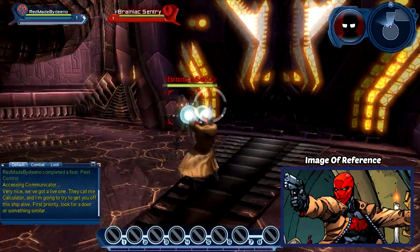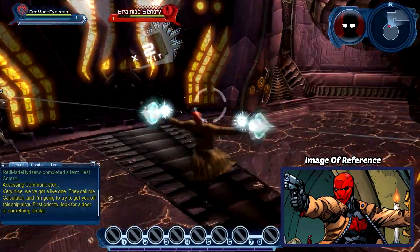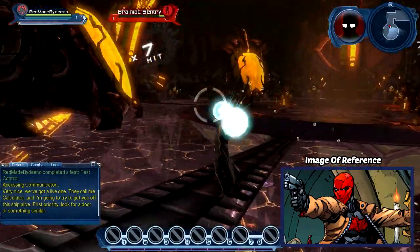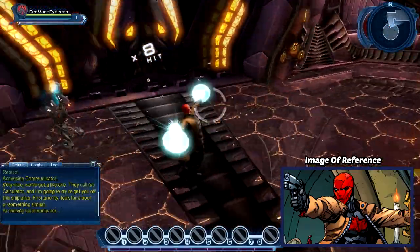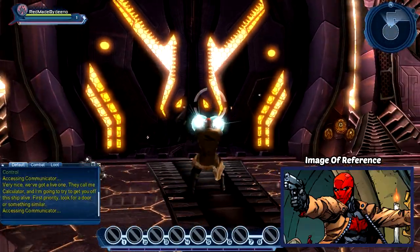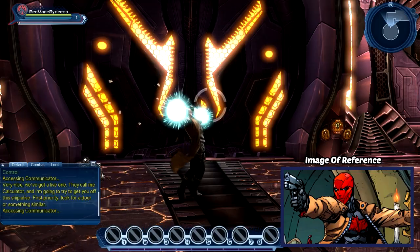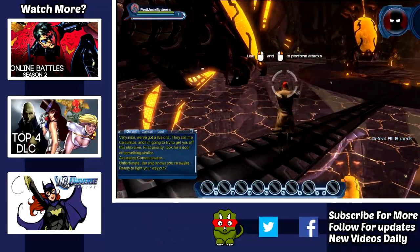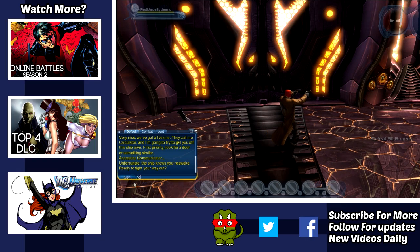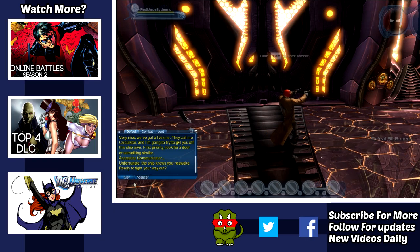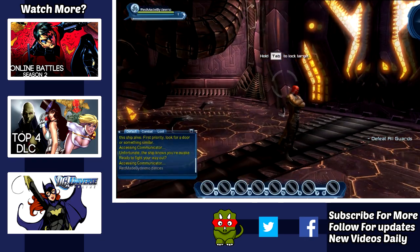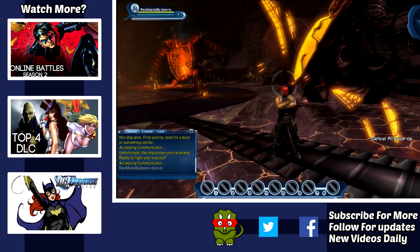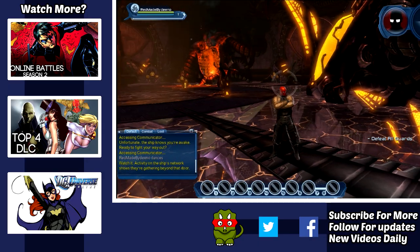Let me know how you like my version of Red Hood in DC Universe Online. Let me know anything you want about DC Universe Online, and let me know what characters you want me to start creating in DC Universe Online and making a tutorial for.